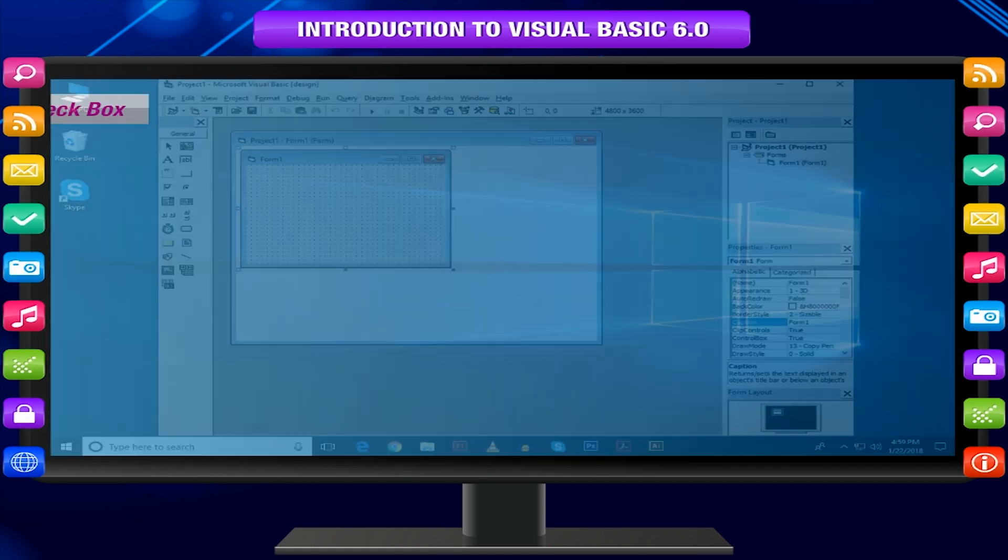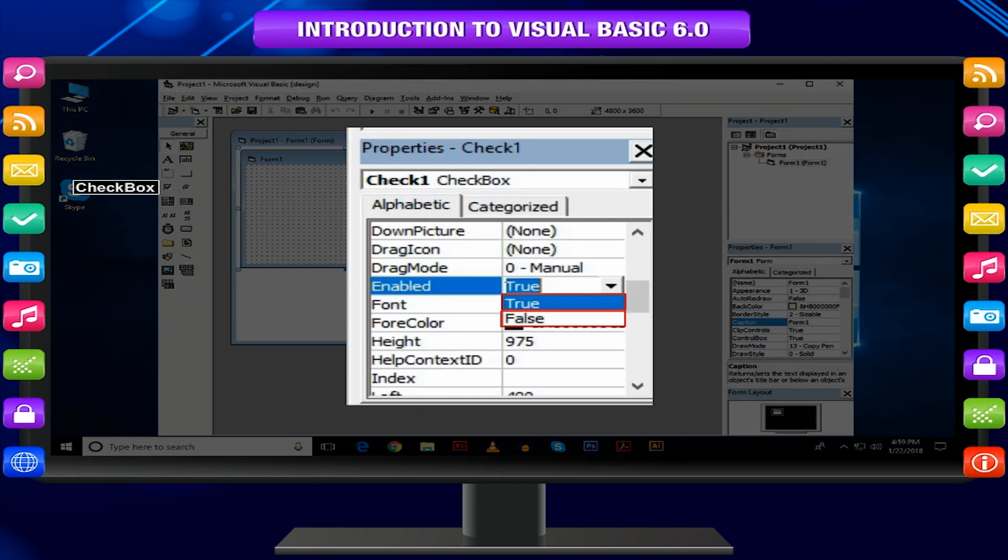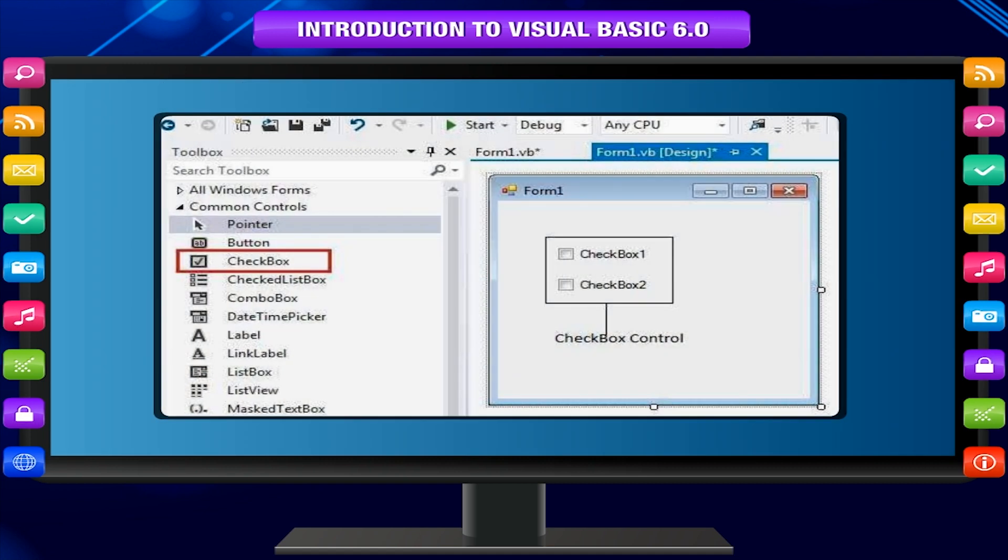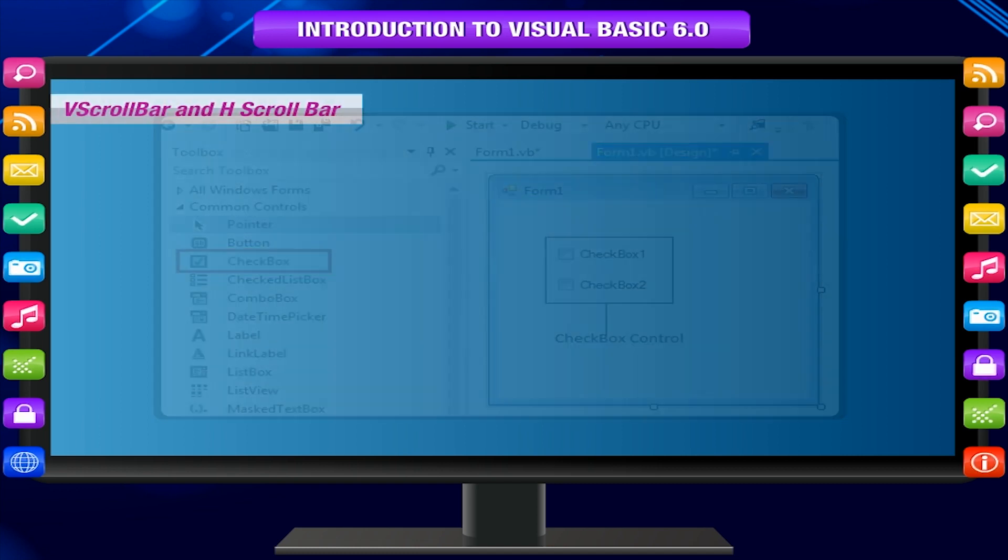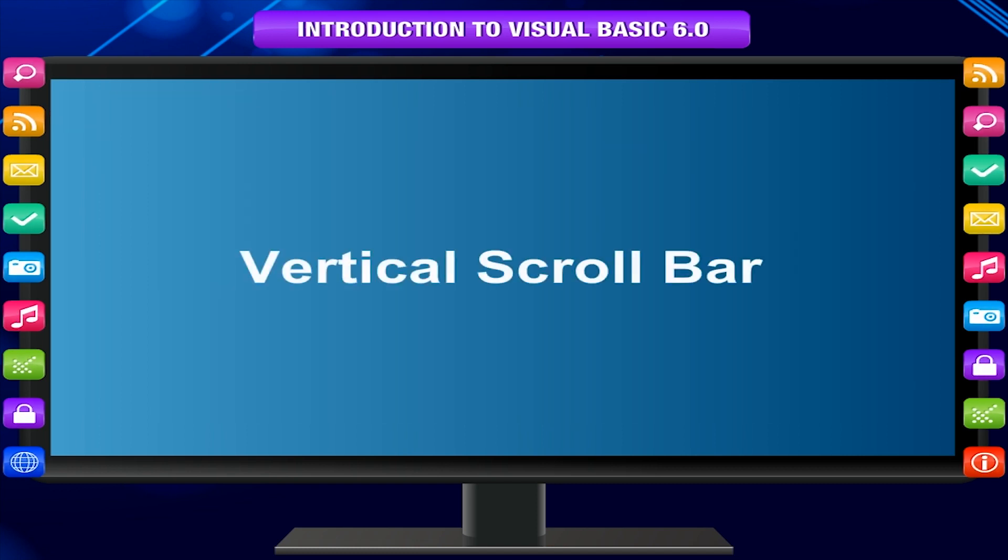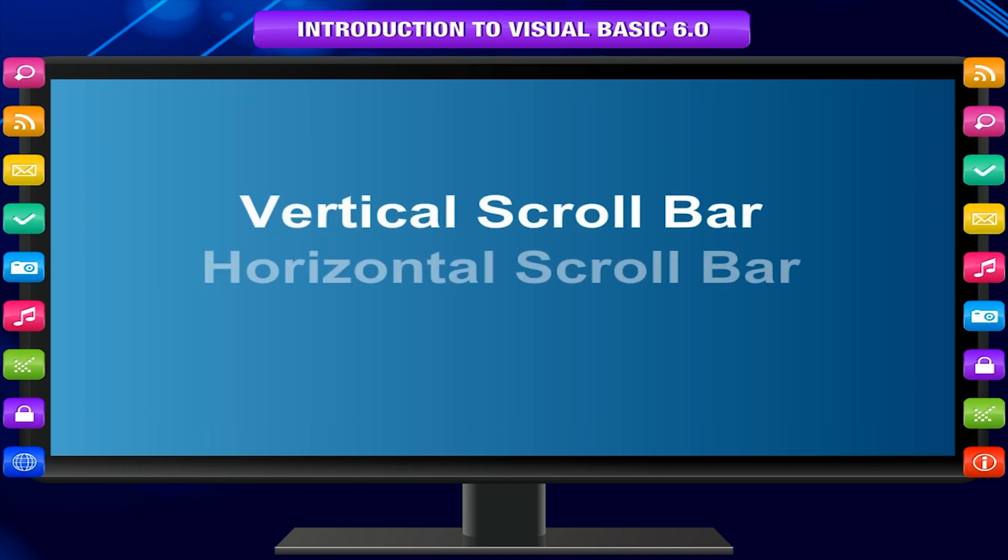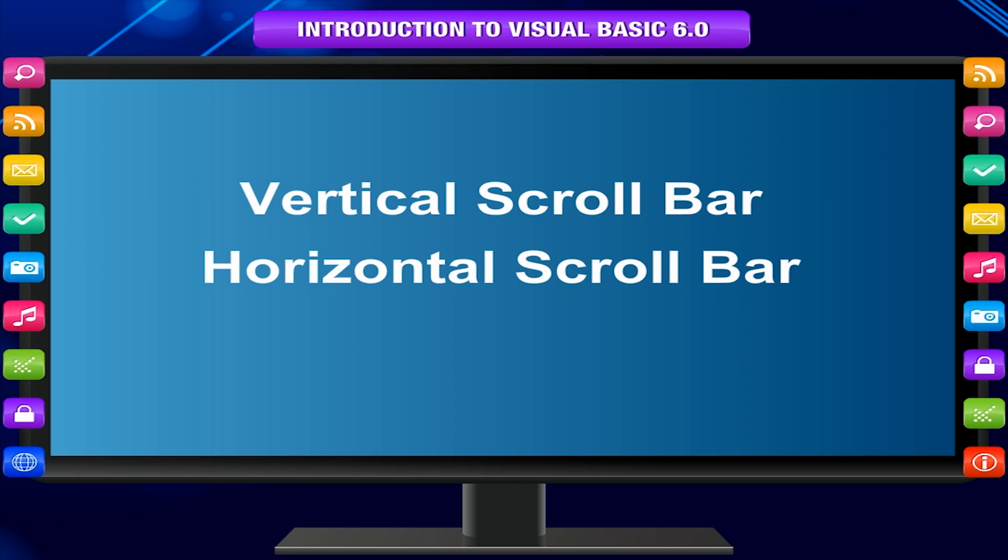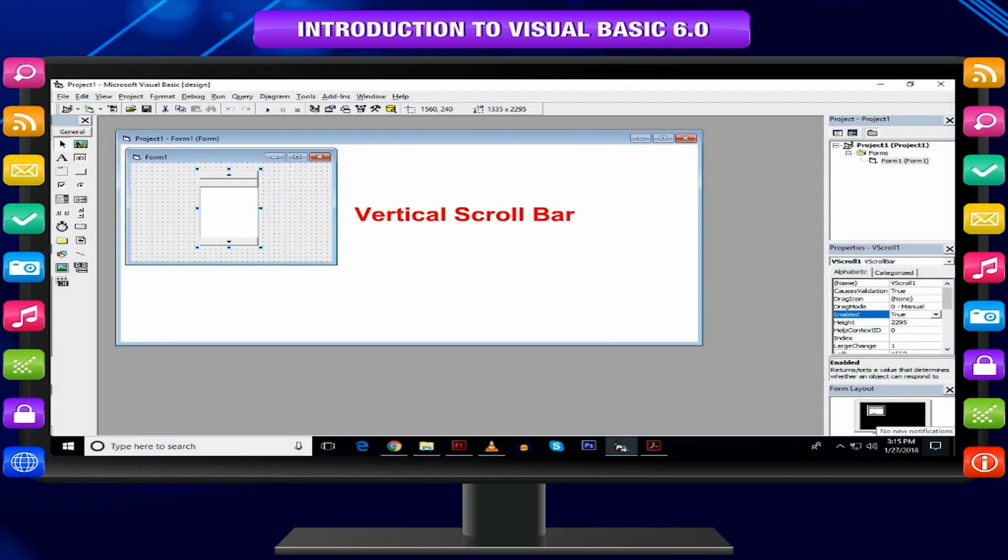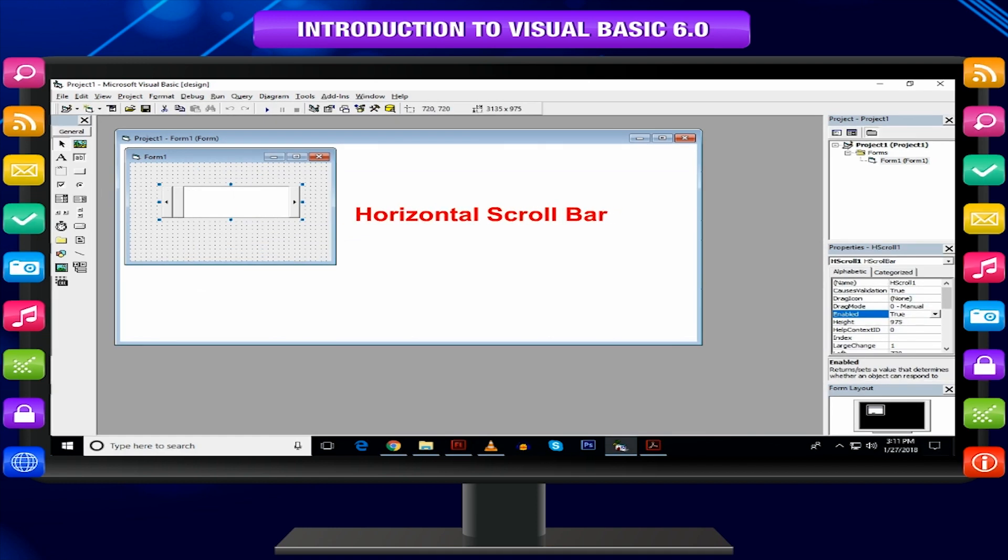Checkbox: The checkbox control is used to make a yes or no or true or false selection. You can check more than one checkbox at the same time that let you make multiple choices. Vertical scroll bar and horizontal scroll bar controls let you create vertical scroll bar and horizontal scroll bar respectively.